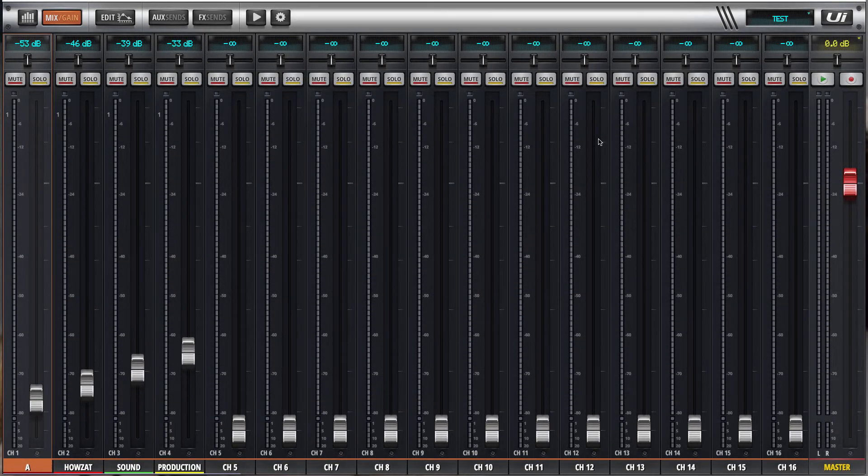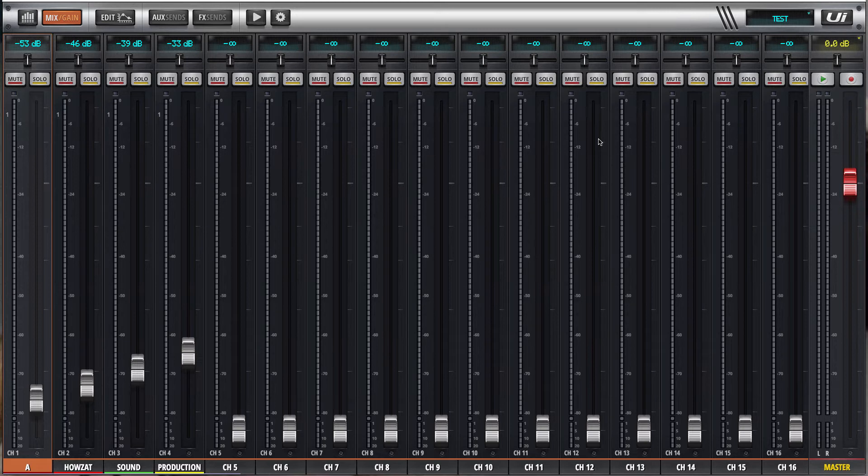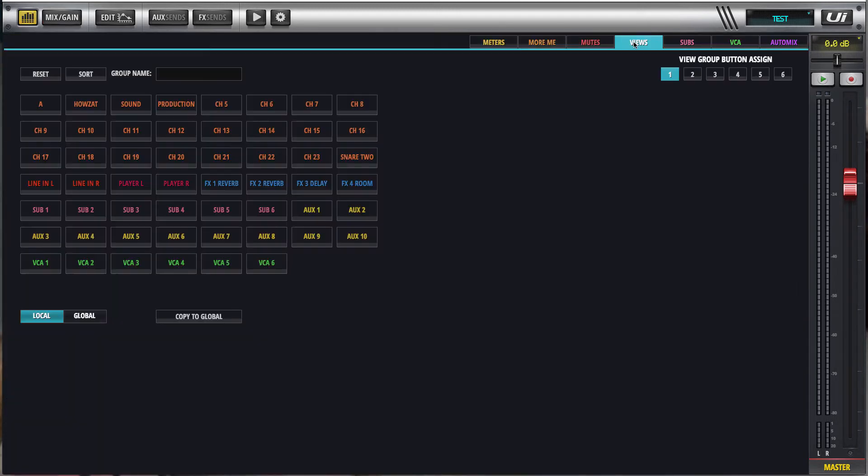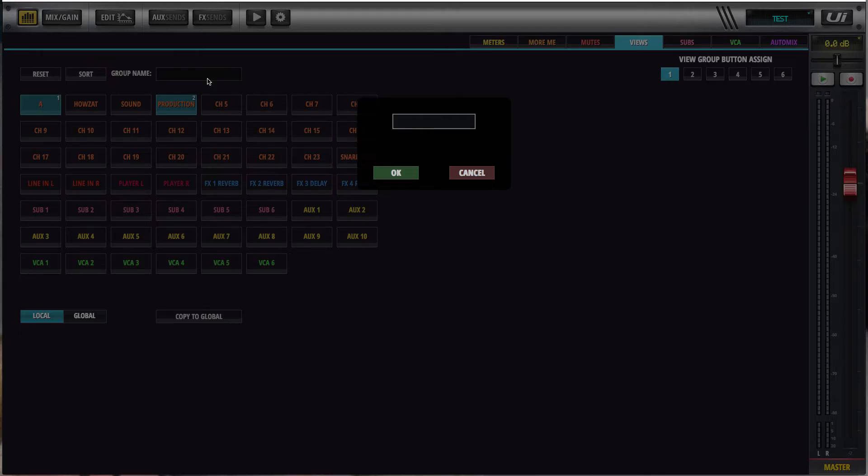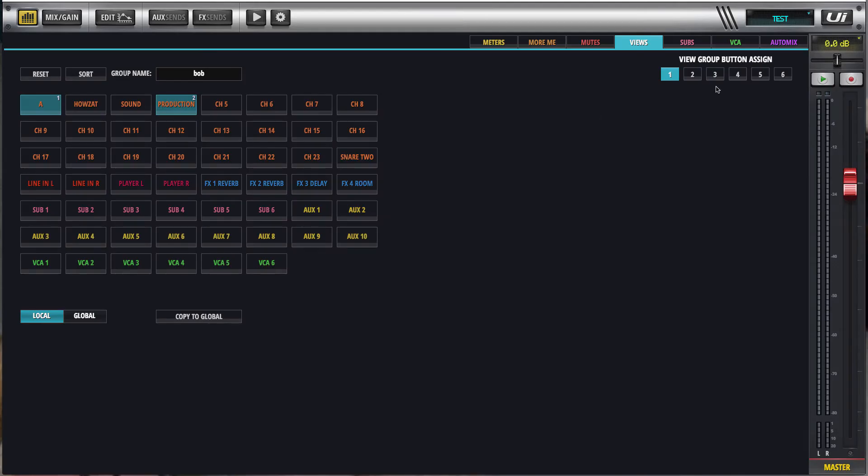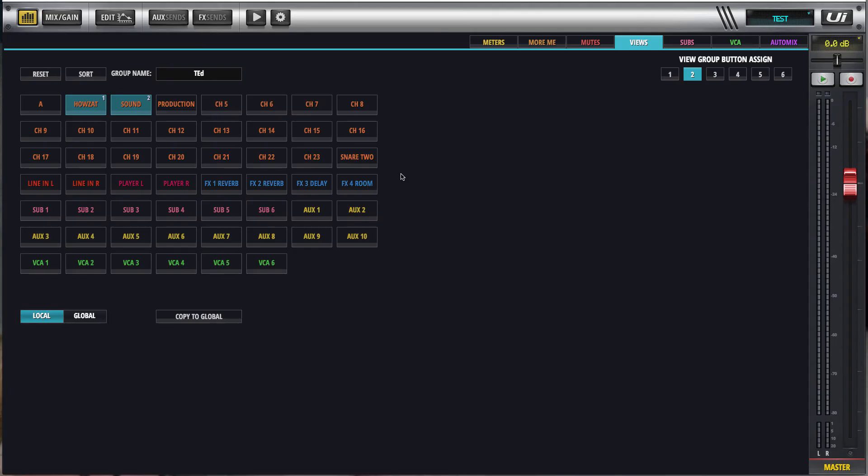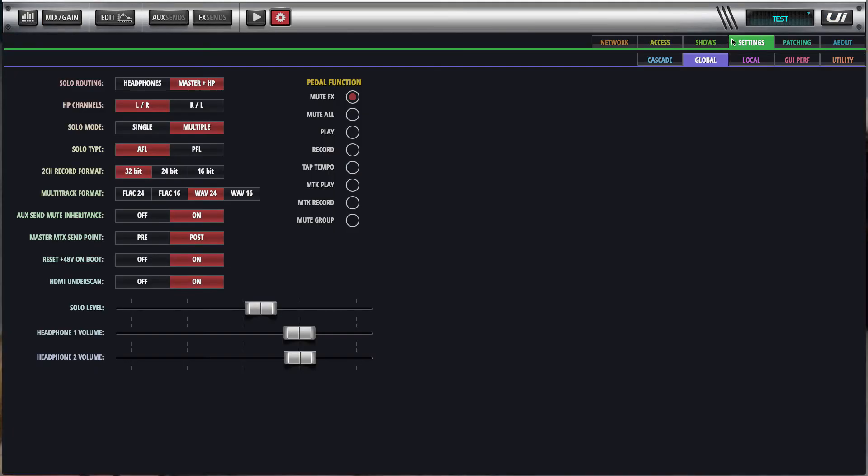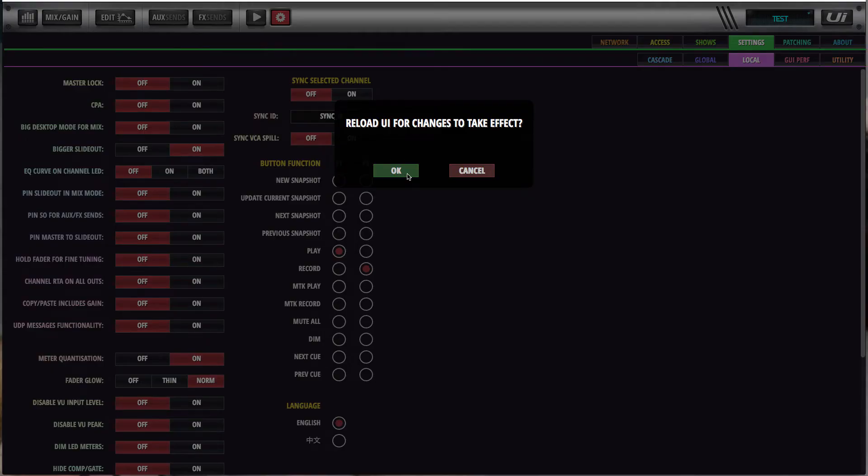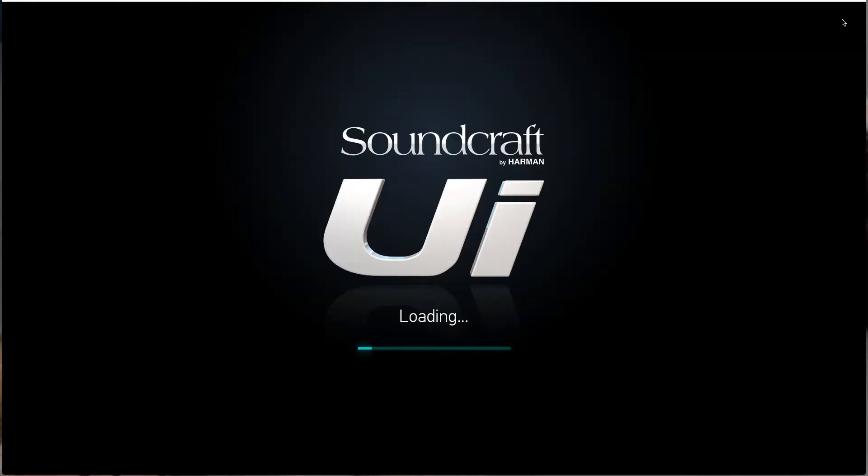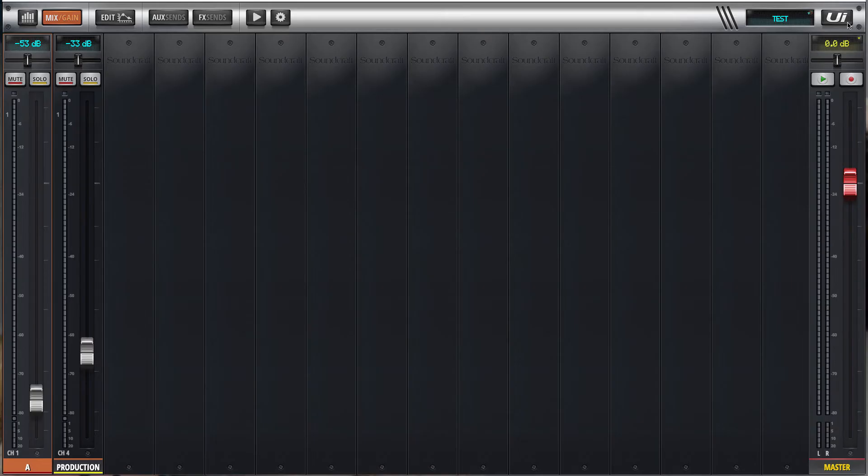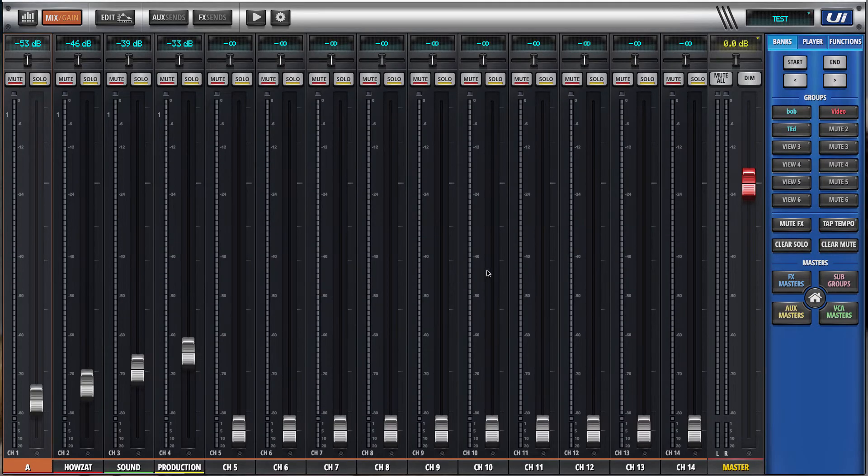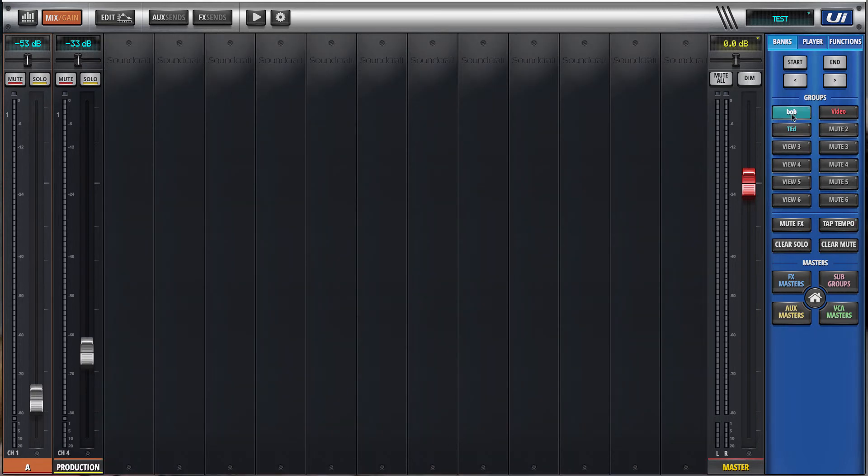Okay, so I've just reset the or re-initialized the UI and I've quickly set up a show with just four inputs down here. I'll just set up some view groups, so one will be one and four. Give that a name, Bob. View group, sorry, view group two will be Ted. Just make my display with the bigger slide out. Hit the home button, there's the normal view, there's the Bob view and the Ted view.